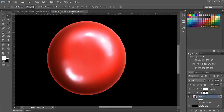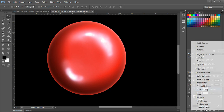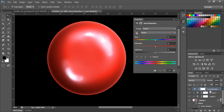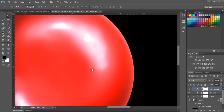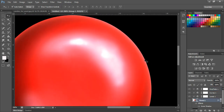I want more saturation so I'm adding a Hue/Saturation adjustment — press Alt to clip it. Increase the saturation a little bit. This is looking good now — almost done, but notice the edges are very sharp and we don't want that.